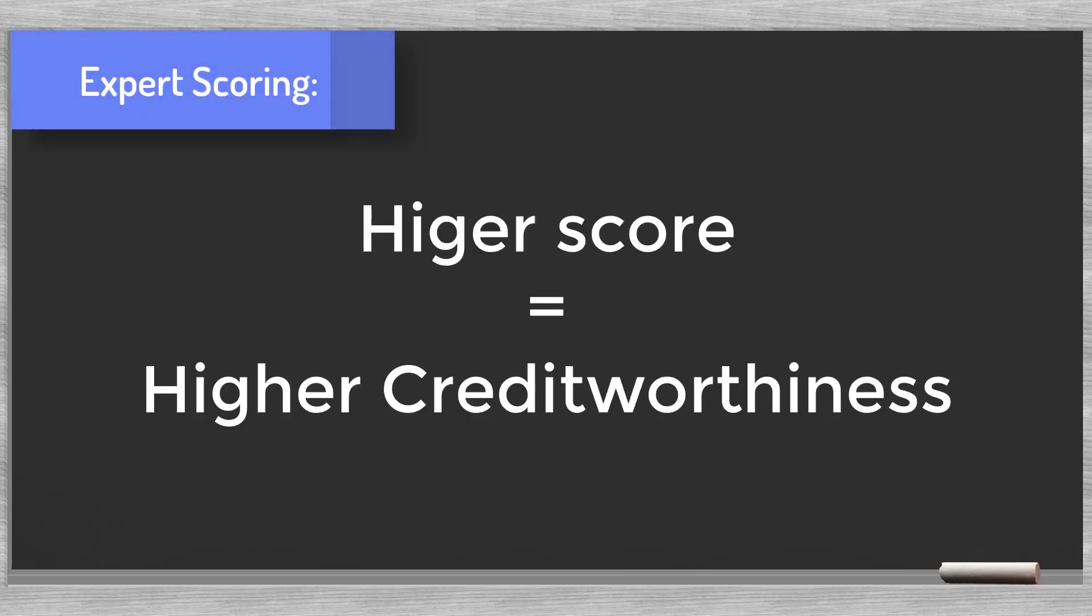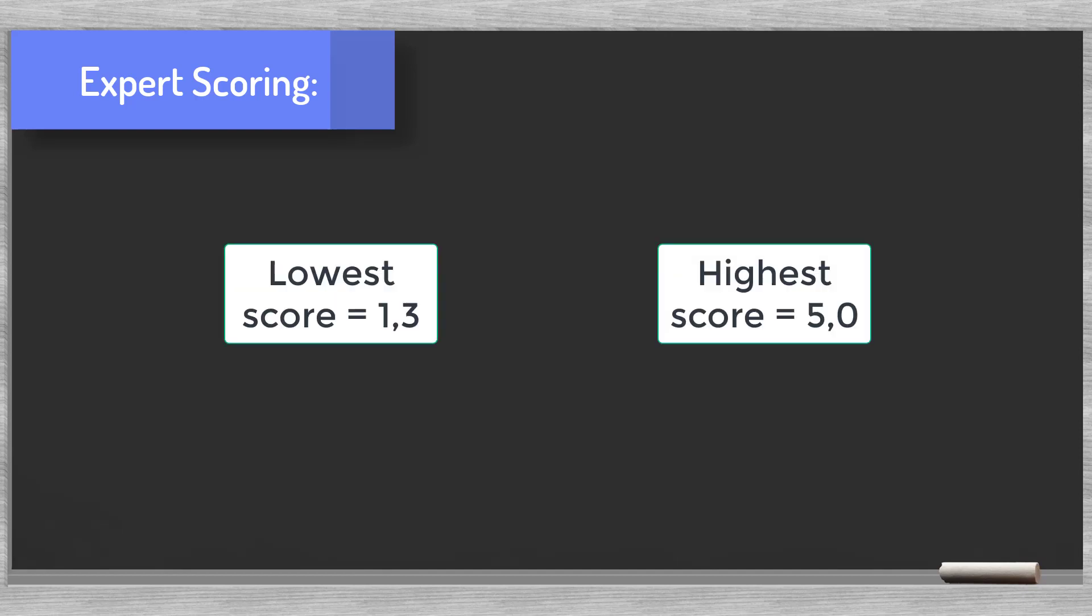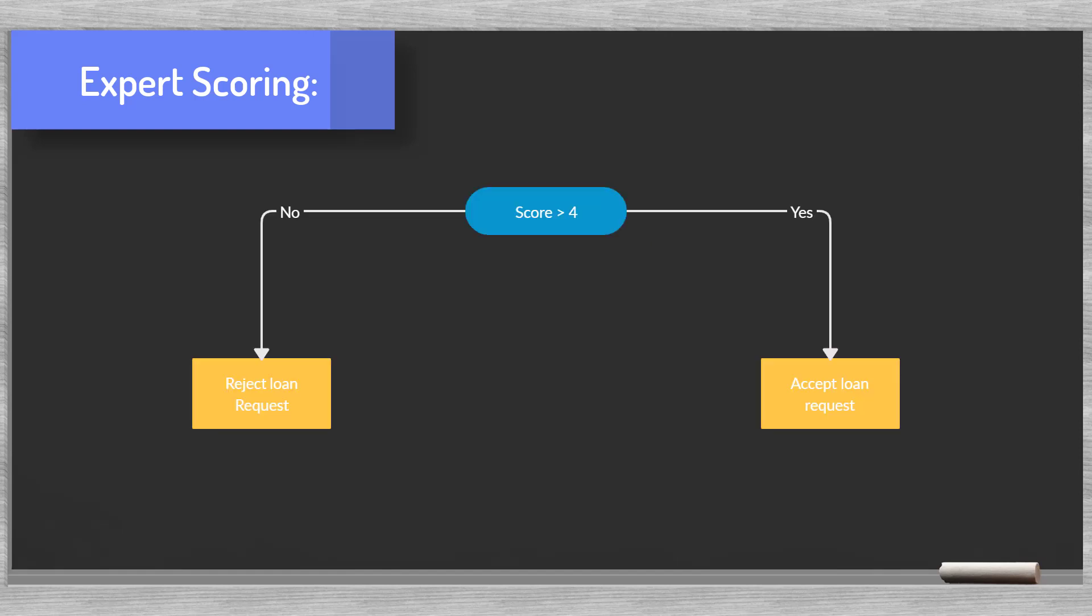In our example, a higher score means higher creditworthiness. The way we configured our scoring model the lowest score possible is 1.3 and the best 5.0.